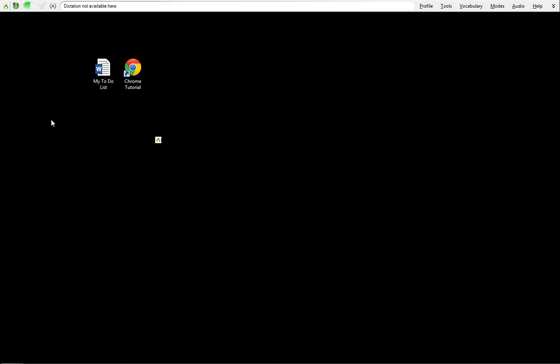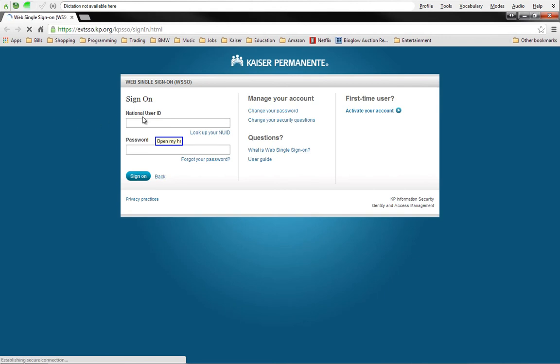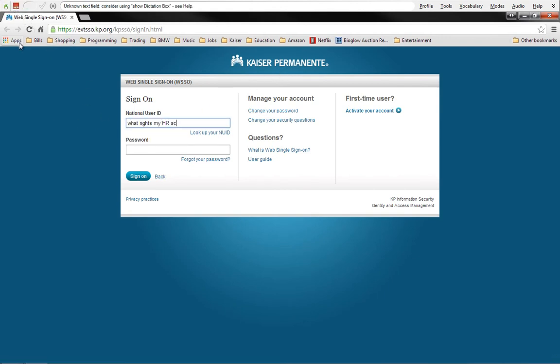Open MyHR, and we went right to MyHR screen, login screen for Kaiser Permanente. I'm going to turn the microphone off.